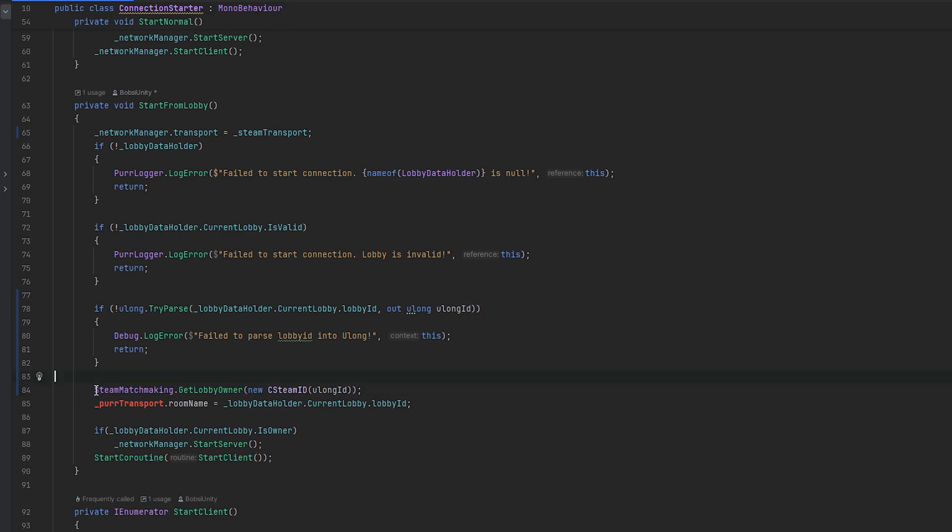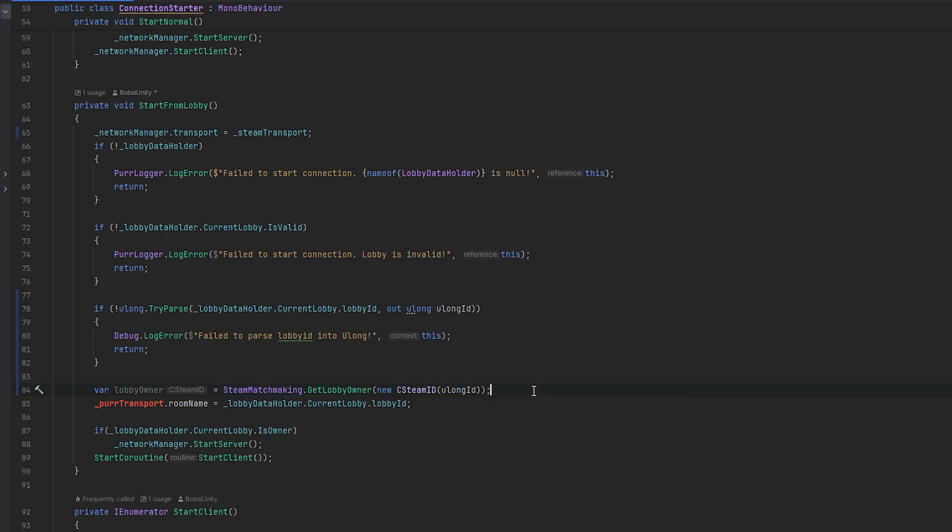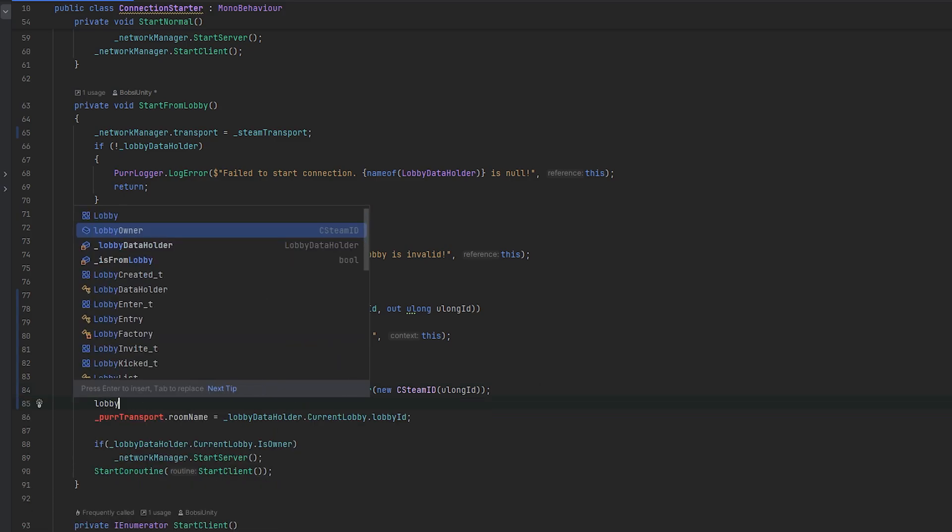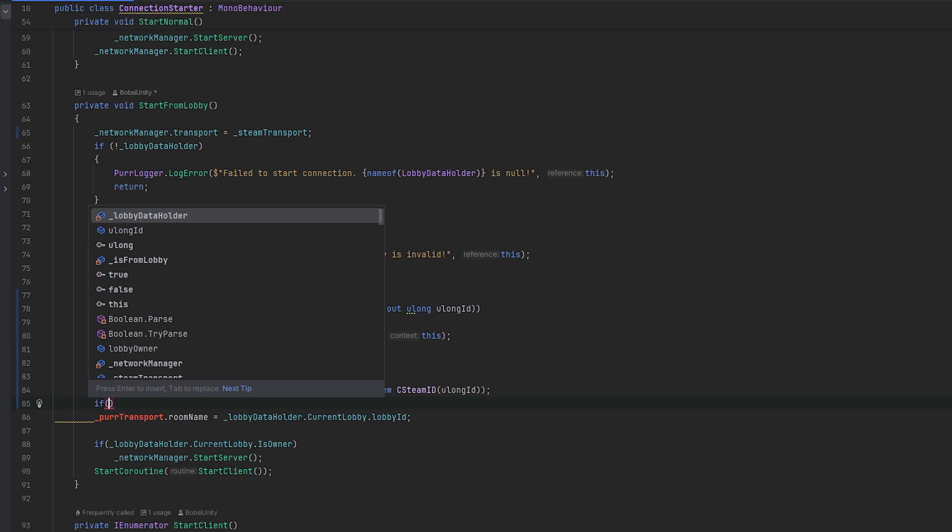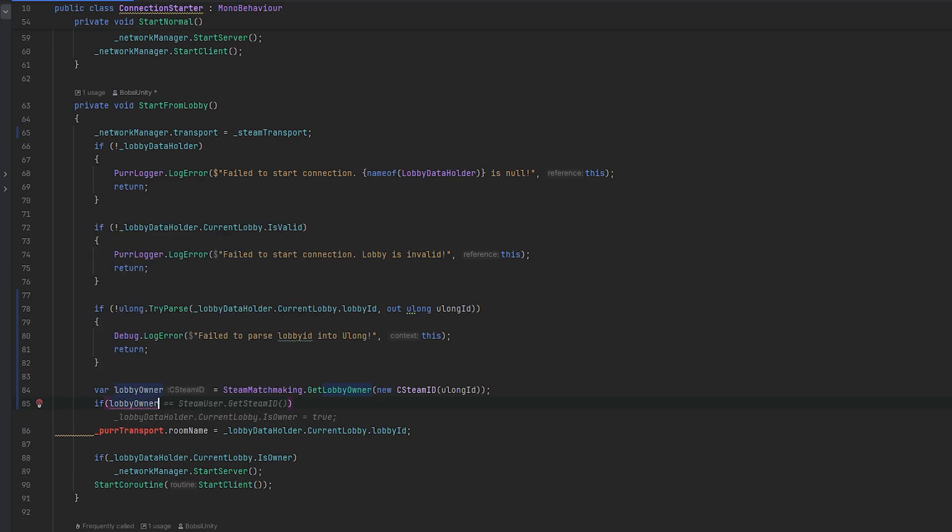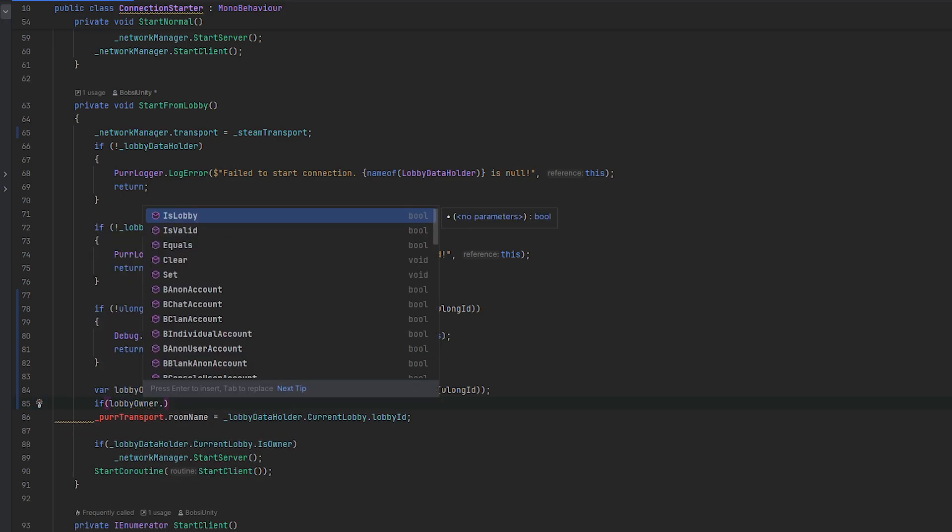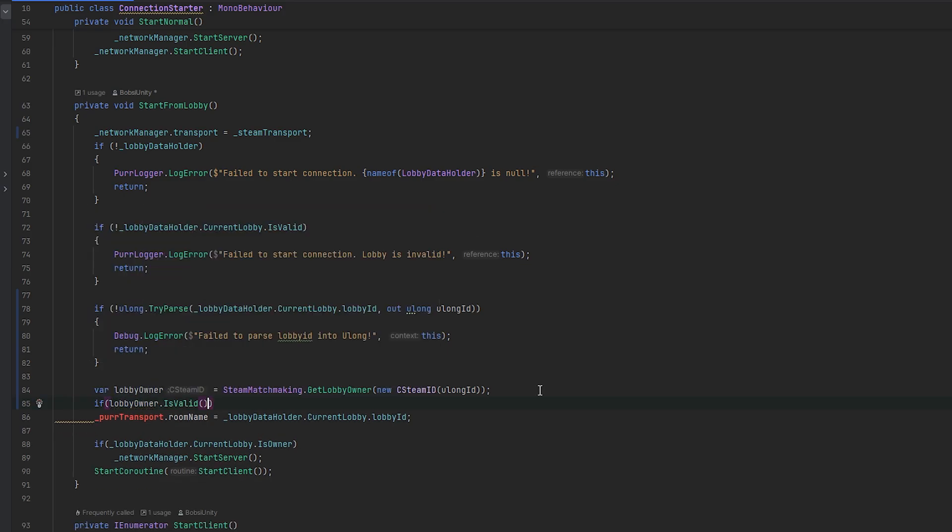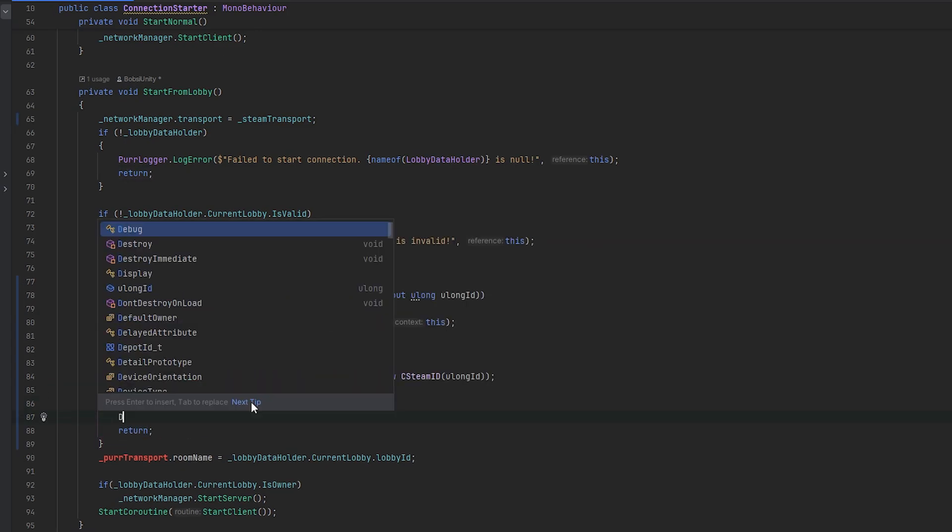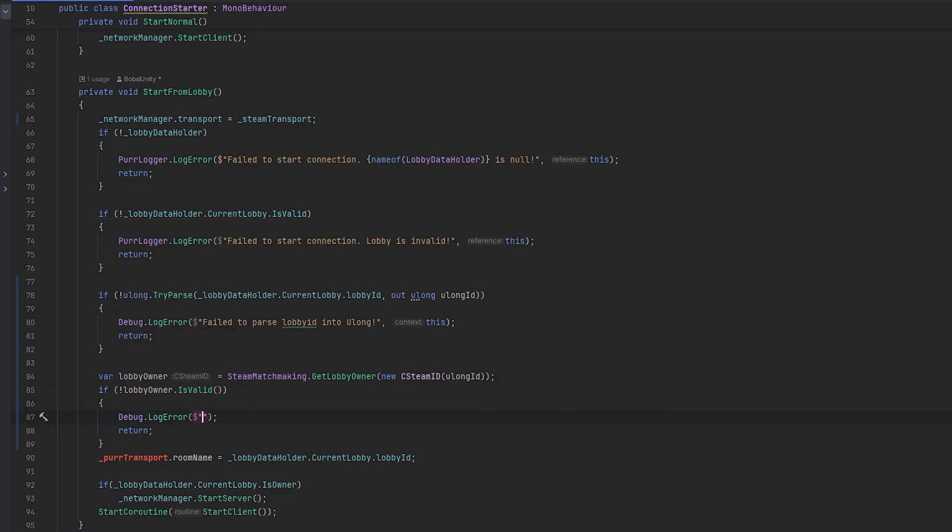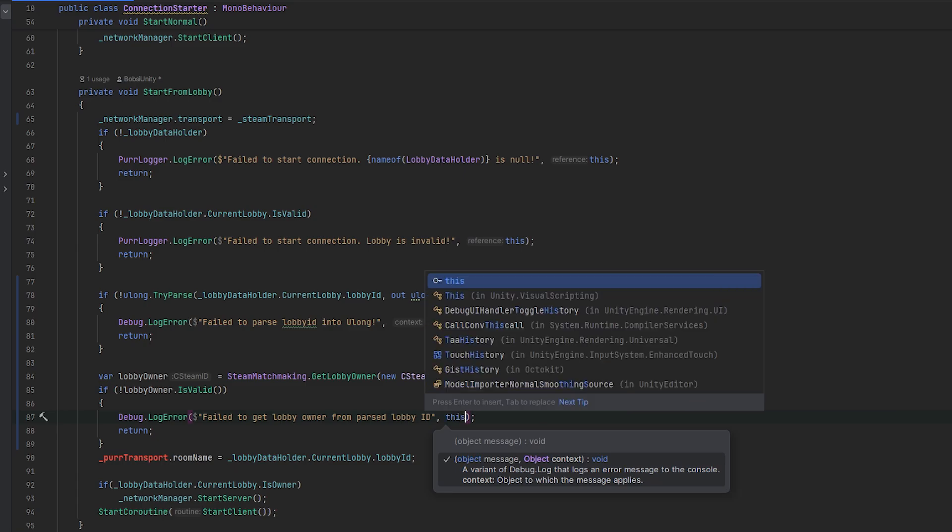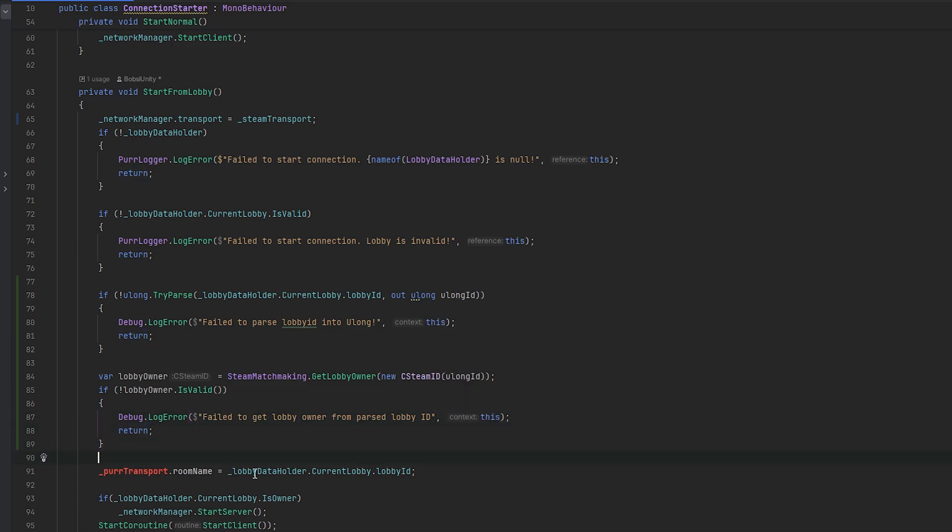This should get us the owner of a lobby. We can essentially save our lobby owner equals to this. Now we can also quickly check if lobby owner.IsValid. We can check if it is not valid, then we essentially also just want to safeguard it. So we can do Debug.LogError: "fail to get lobby owner from past lobby ID".